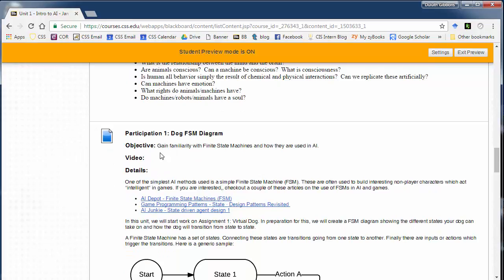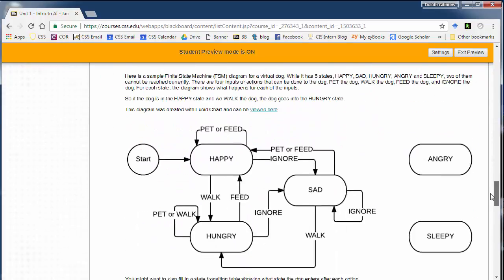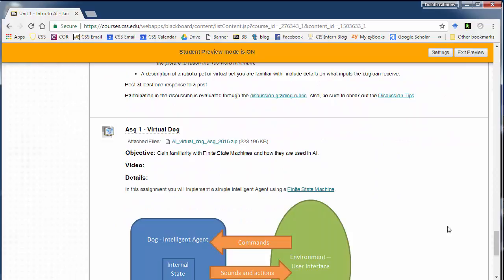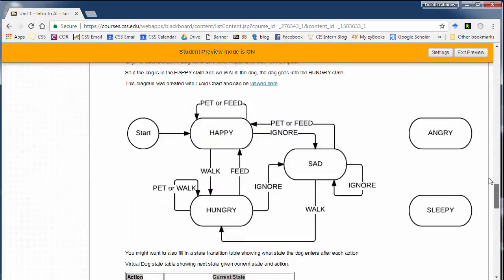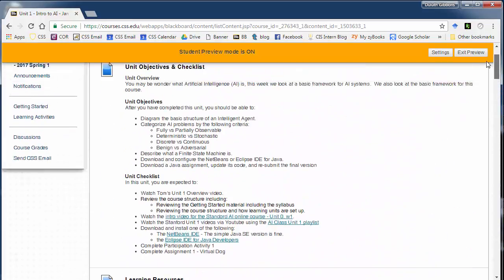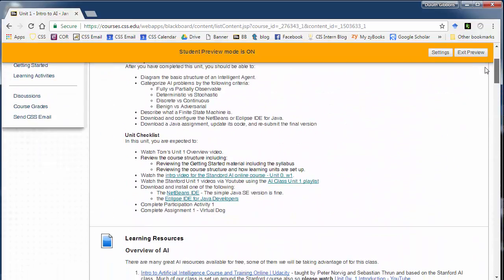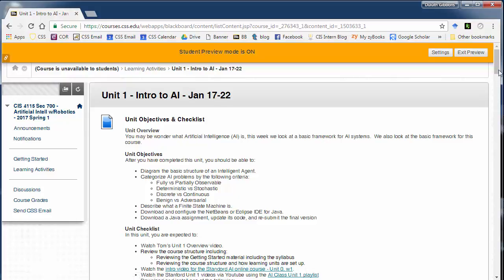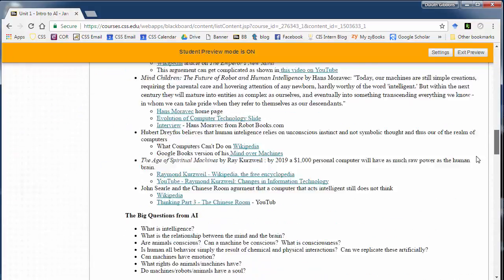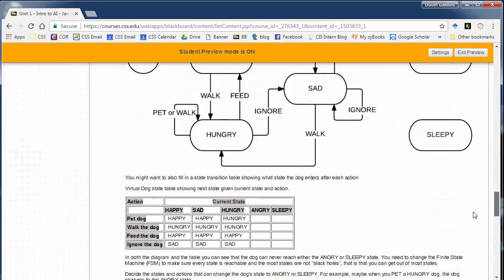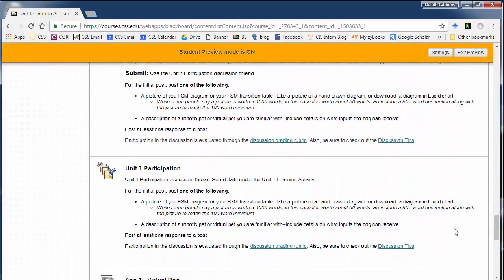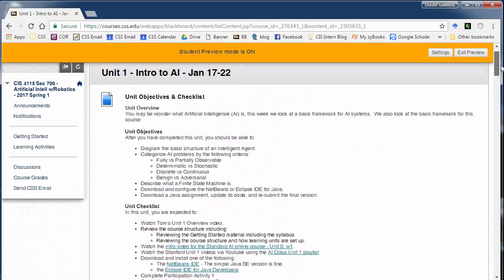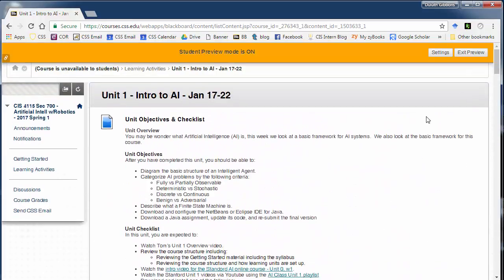So, we'll have another video here for this participation activity and another video for the assignment one. So, make sure you watch those videos as we go. Those are the main things you have to do with the participation activity. You'll be posting the discussions. Remember, the discussions are over here, but they'll also be linked in right there will be a link to the discussion areas also. Okay. That's an overview for this unit. Thank you.